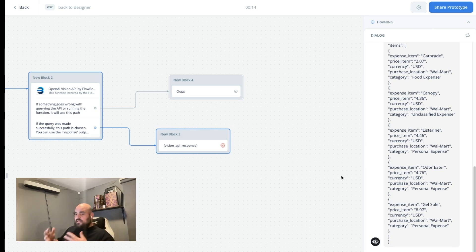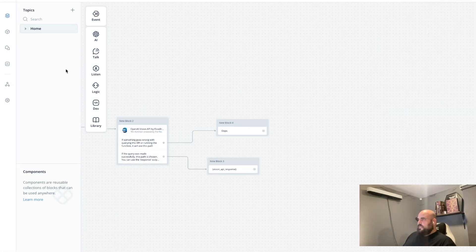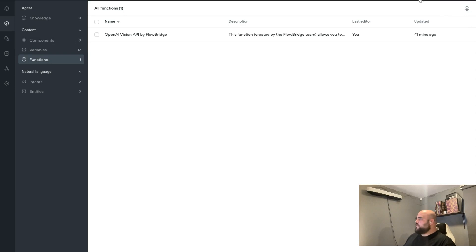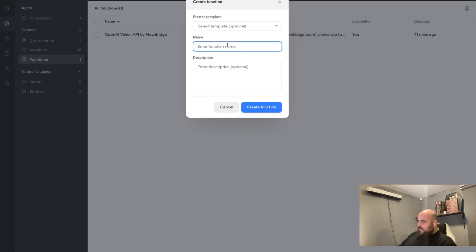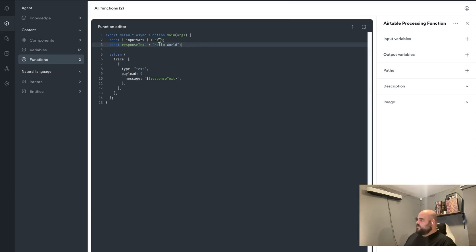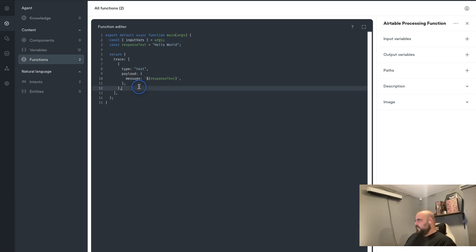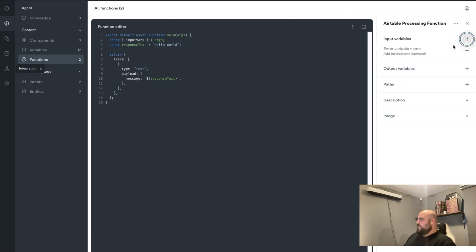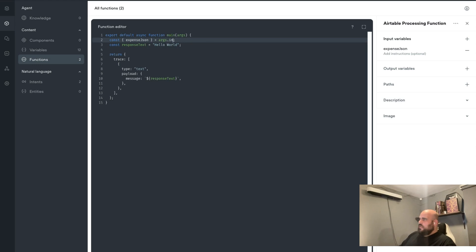Let's go to the next part: processing that information and sending it to Airtable. Let's go to the content area and then go to Functions and create a new function from scratch this time. We'll call it the Airtable processing function. We get this default structured layout with input variables and a return trace. We won't be using that, but we will be using the function itself. Let's create a new input variable that we'll need, which is the output from the Vision API — we'll call that expense.json. From here we're going to get the input variables using args.inputVariables, and then get the specific one we need, which is the expense.json one.